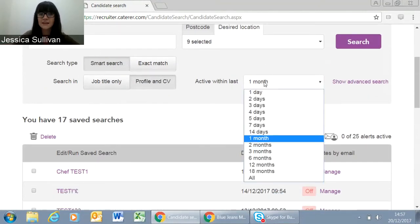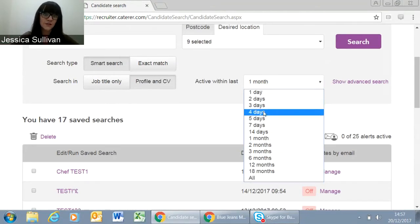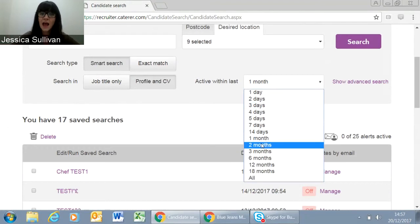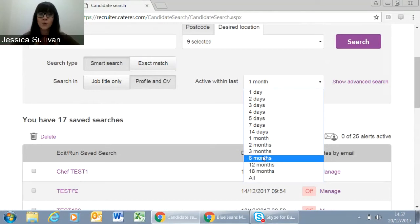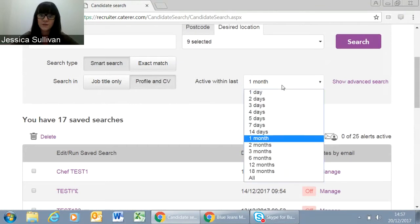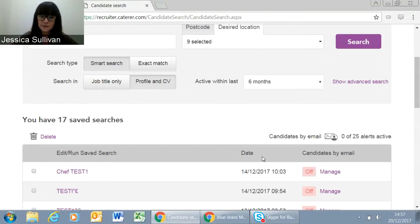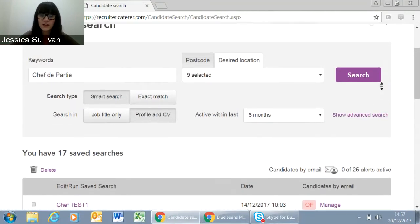You can also pick how long you would like that candidate to have been active. For an urgent role, you might need somebody active in the past few days as that gives you the most readily available candidates. However, for a difficult role — say a managerial role — it can be helpful to look at All or 12 months and narrow down from there. For today, let's leave it at six months, which would be a really good initial search setting.